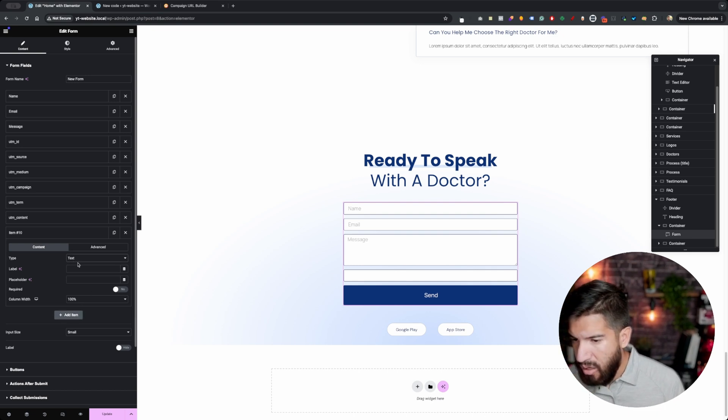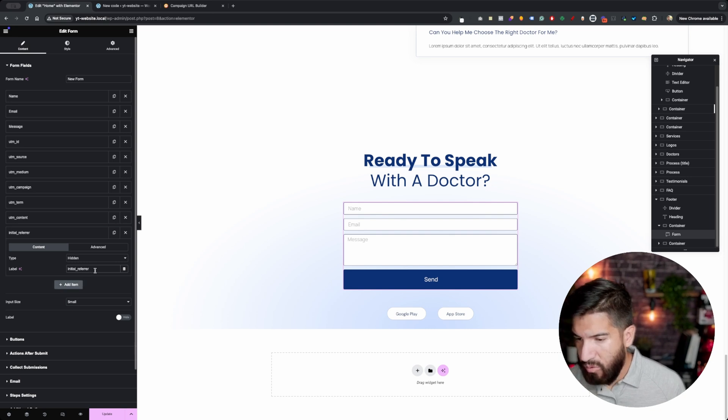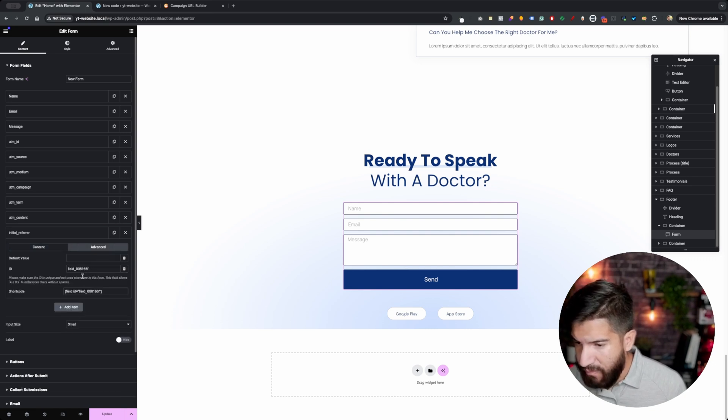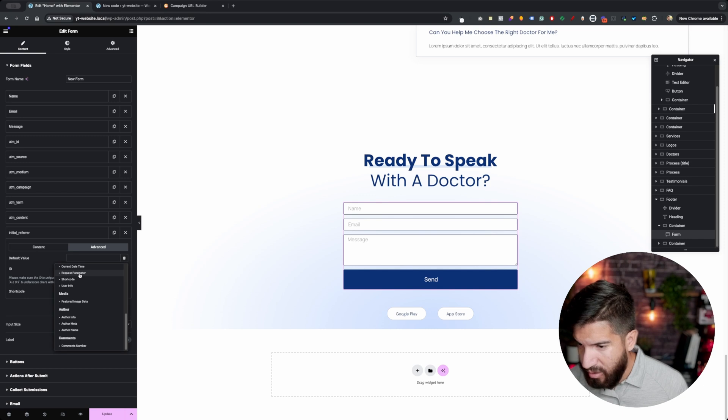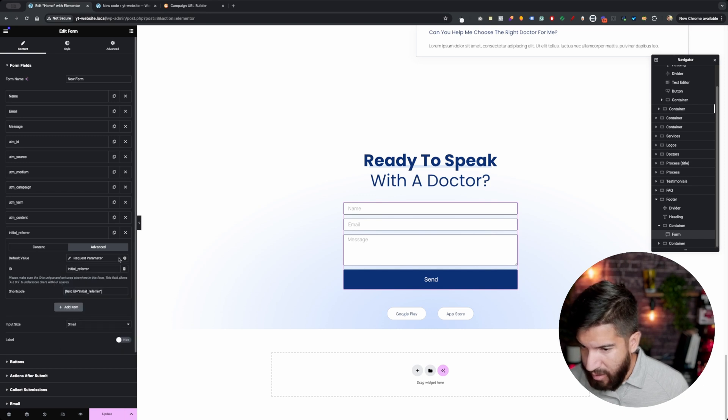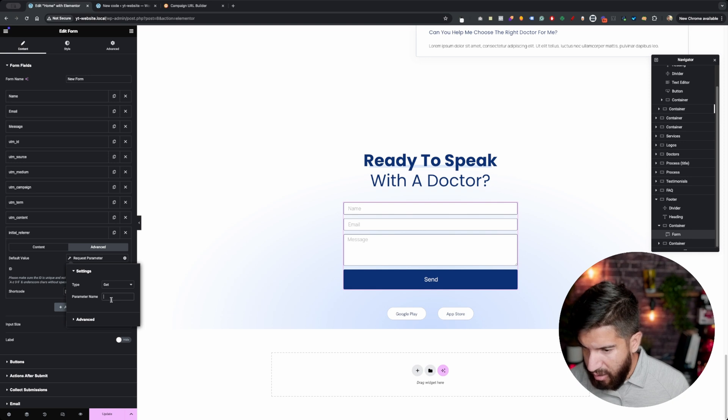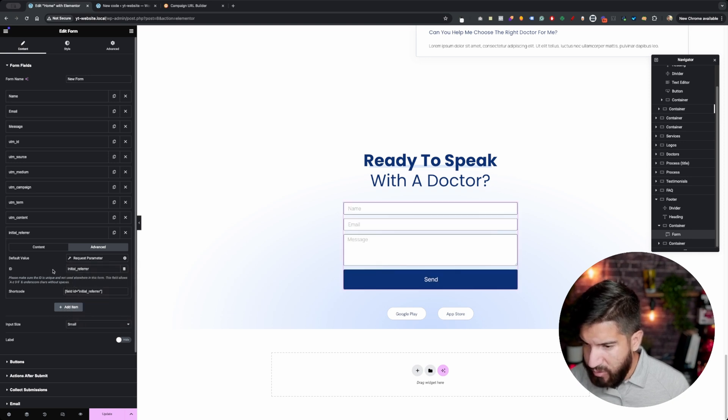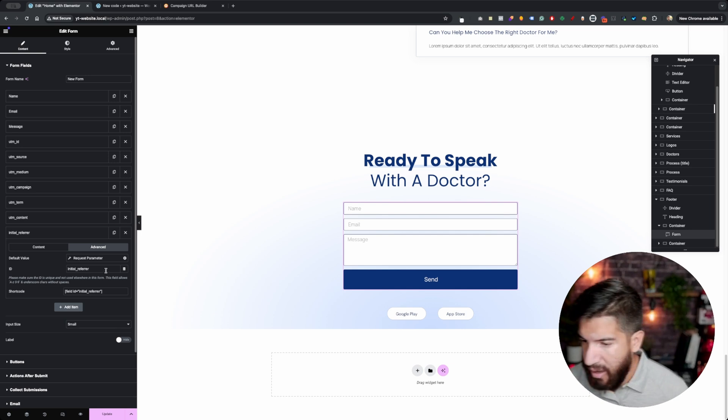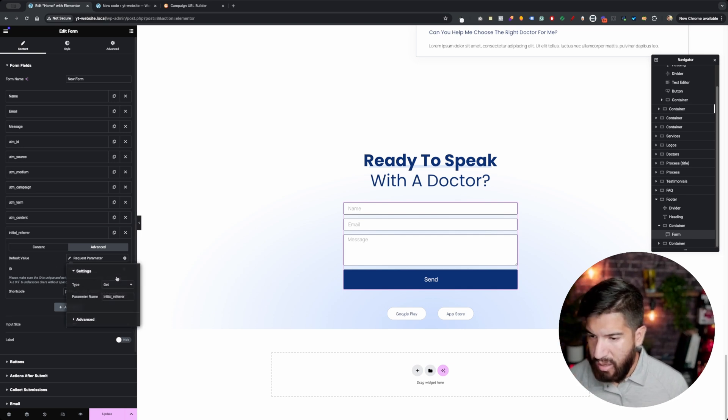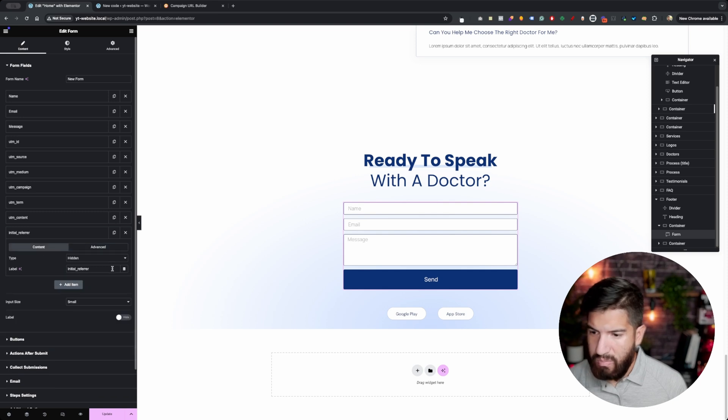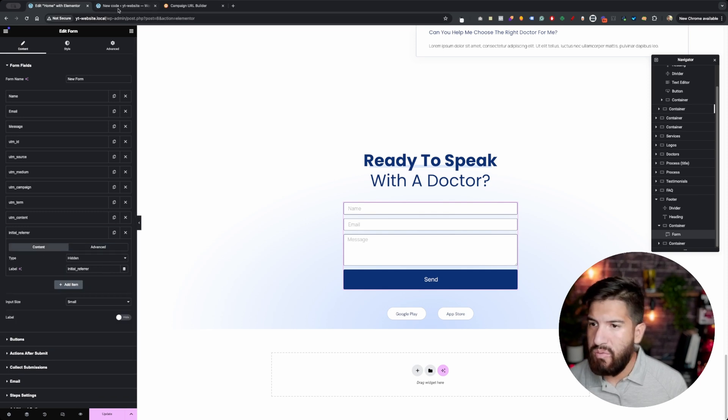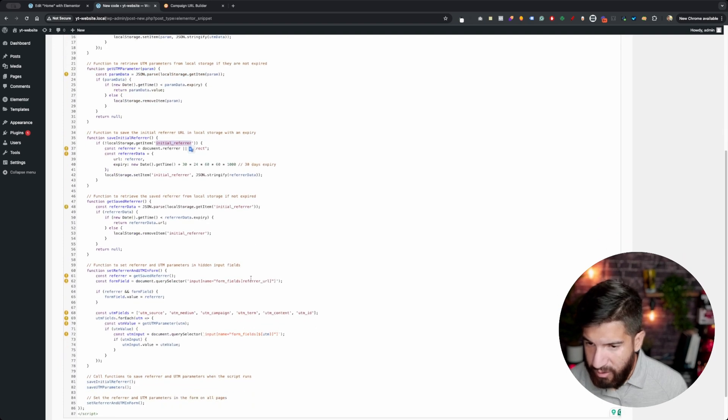I'm just going to go ahead and set up another hidden. I'm going to do a label of initial underscore refer. And then I'm going to go to advance here. I'm going to set the ID to the same. I'm going to do the same thing with the request parameter. That's something that you can have there. And then you're just going to go ahead and set that up here. You really don't need to do this part because regardless, it's going to go ahead and add it to the ID anyway. But it is just something good to have.